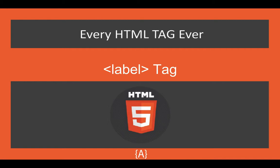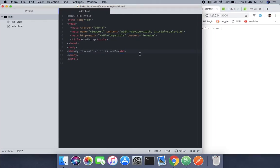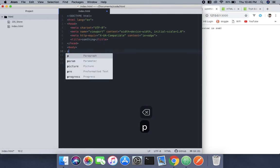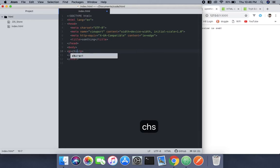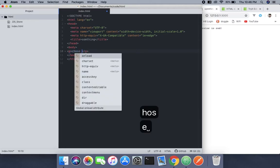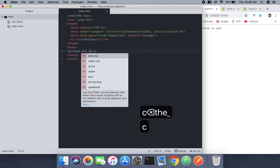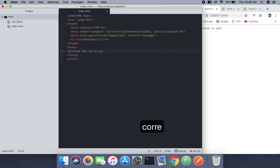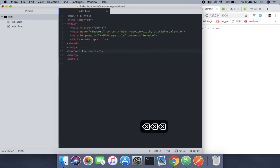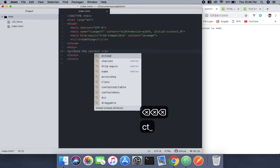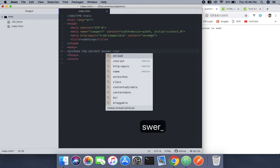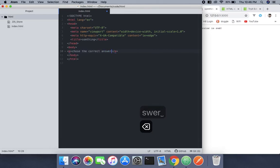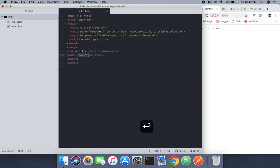So let's begin. First I'll use a p tag: 'choose the correct answer'. Now we're going to make options for each answer, so we'll use the label tag.